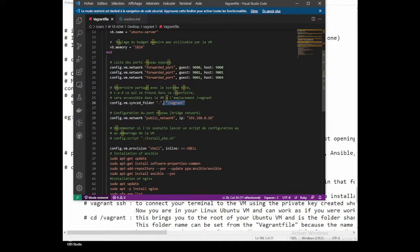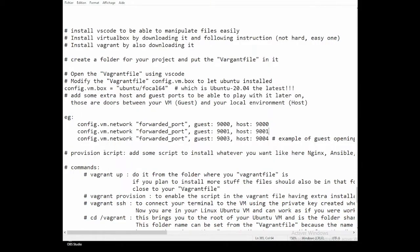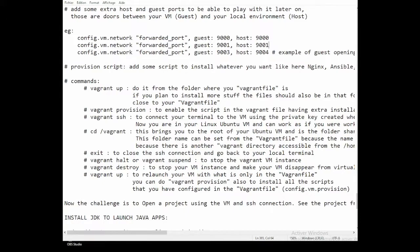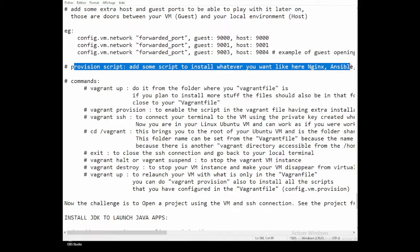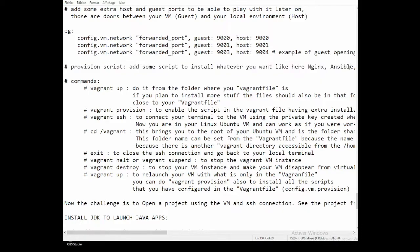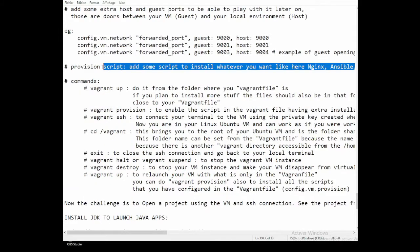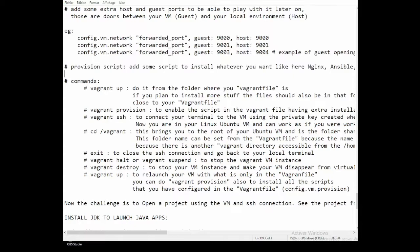Here is the sync folder — that's the folder which is going to be shared between the VM and the local computer. You can also add provision scripts that run at the initial stage, for example to install nginx, Ansible, or any other software you want your environment to have.